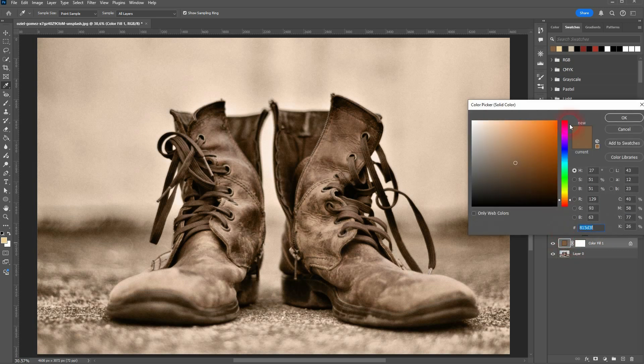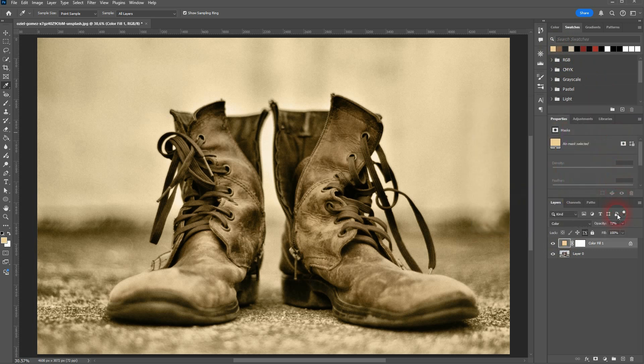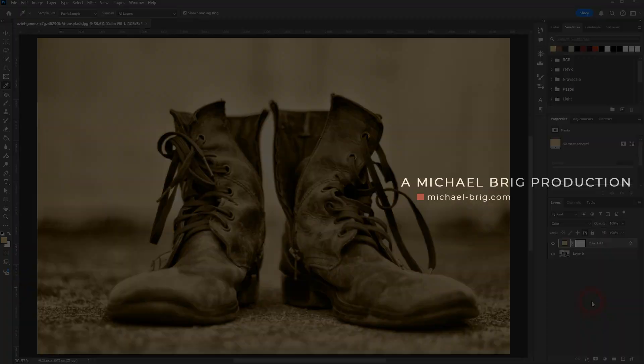So once again, just sample a color. I think that's the easiest way to do it, and then use the solid color adjustment layer. I hope this video was helpful. Thank you for watching, and I'll see you next time.